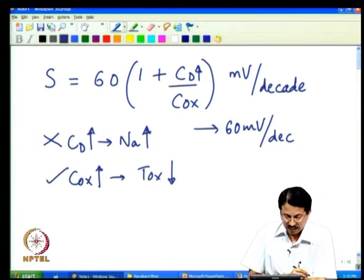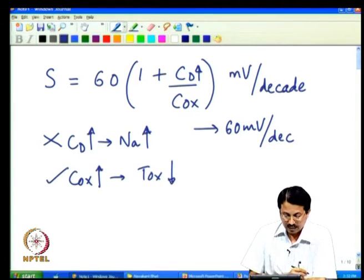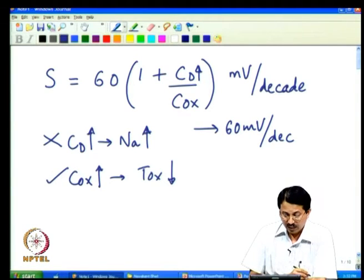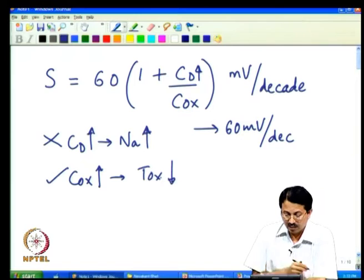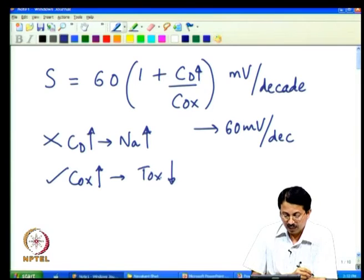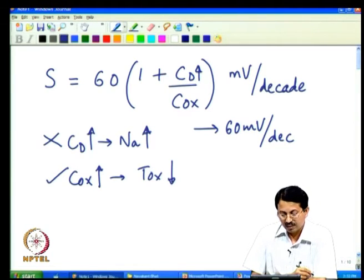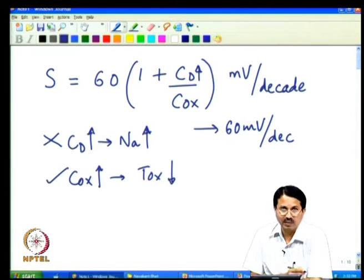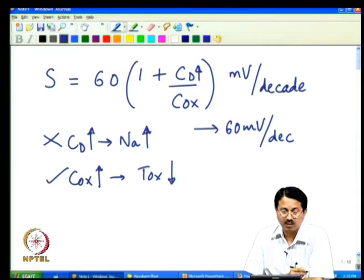This is why we perform what is called channel engineering — to get the best of both worlds. We get the benefit of decreased Tox, but even when we increase substrate doping we do that intelligently so we do not suffer much in terms of sub-threshold slope.